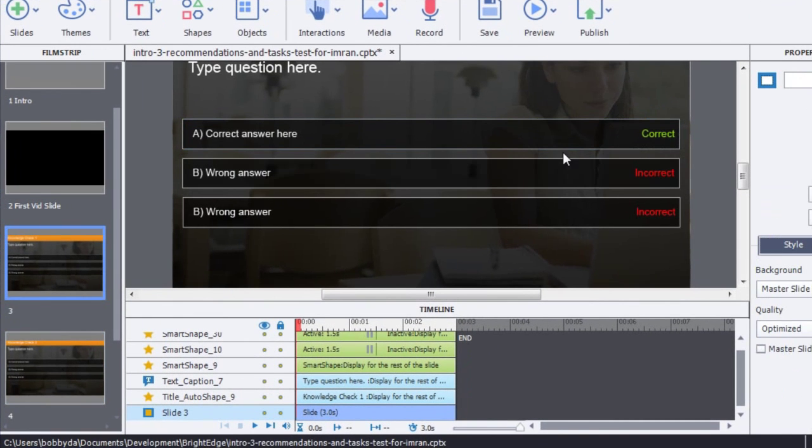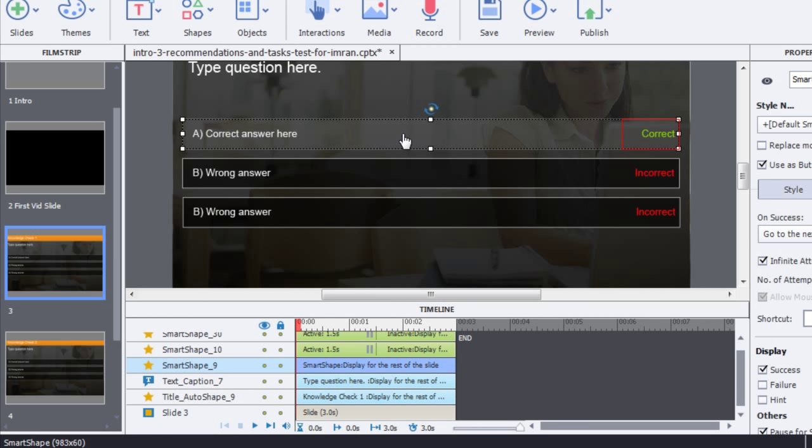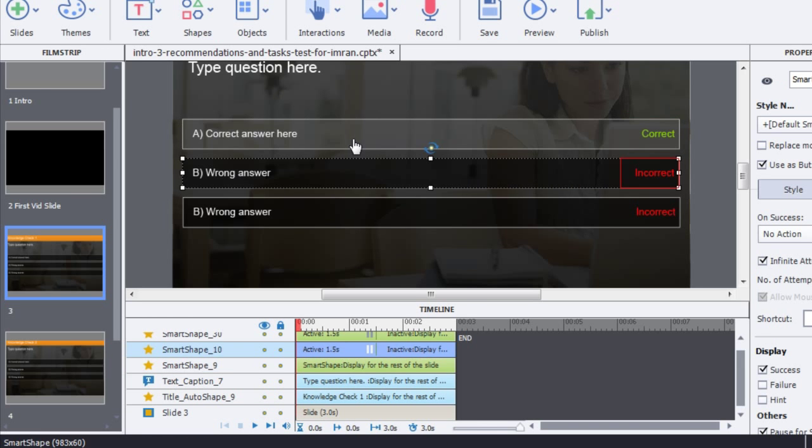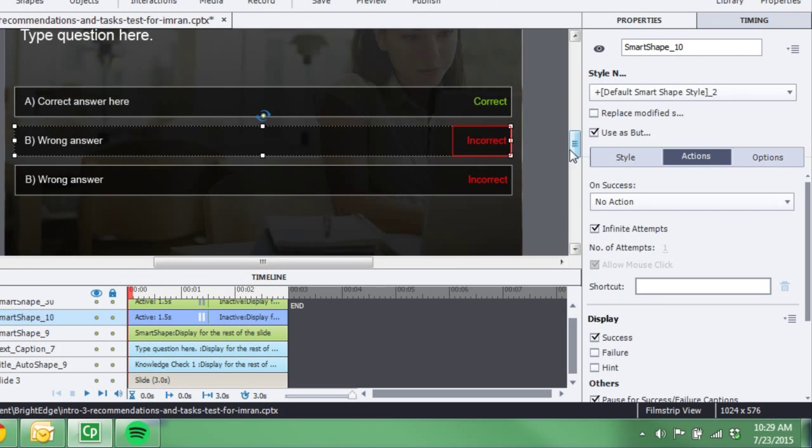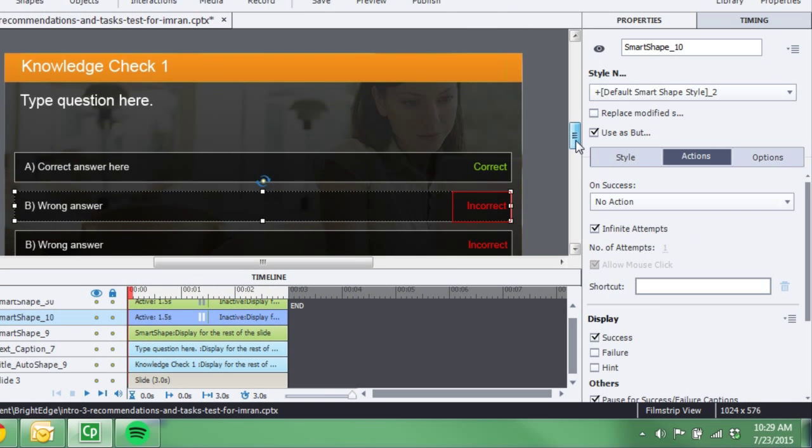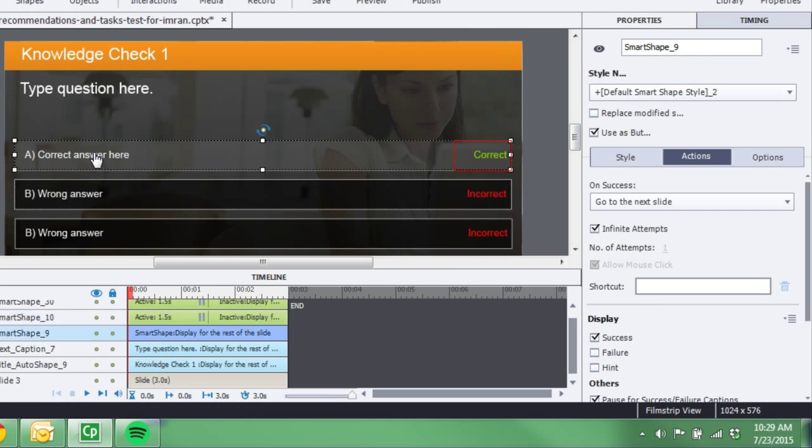Now one thing, when you're clicking on the buttons, this is something I noticed is a little bit squirrelly in Captivate, and I'm hoping is fixed in a new release. If I'm asking the question with an audio track, when I click on the button, I want the audio track to stop.